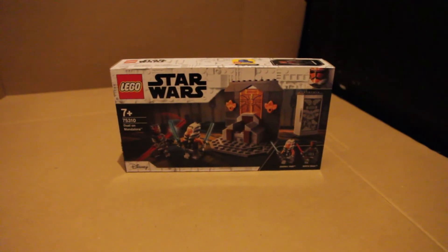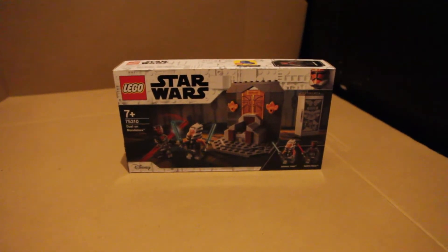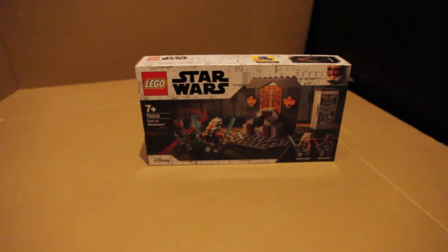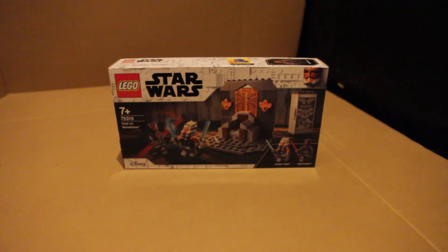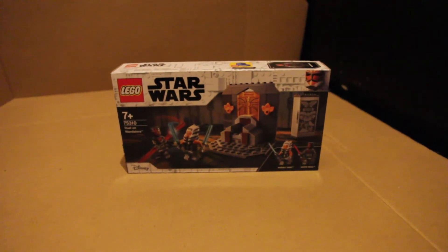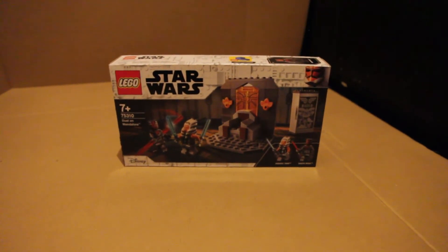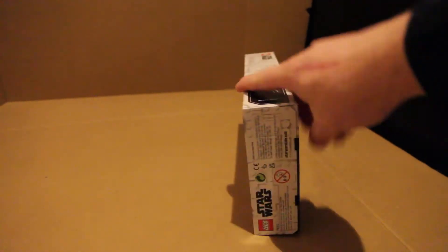Welcome back to Clav Bricks. Today we're going to be building the Duel on Mandalore set. It comes with Darth Maul and Ahsoka, Ahsoka being one of my favorite Clone Wars characters.